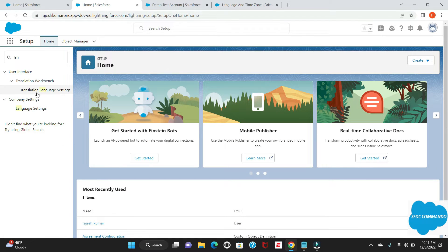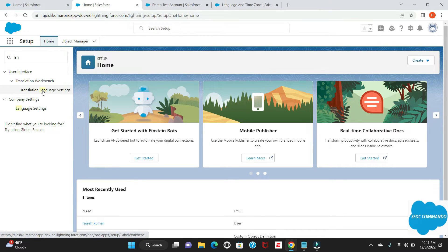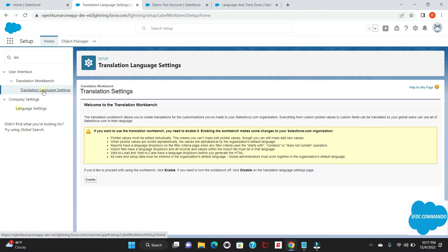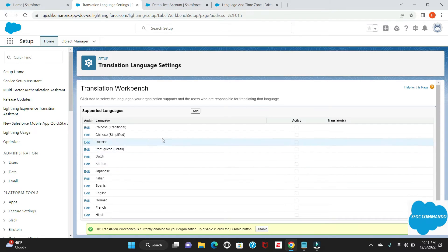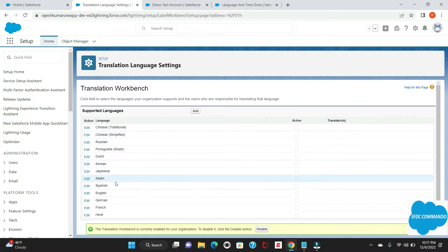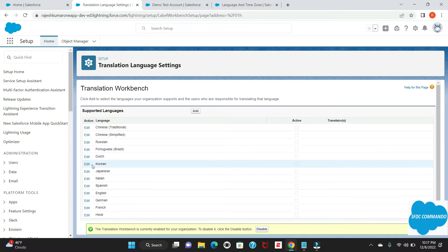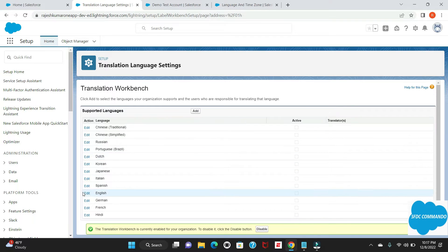Once you're done, you'll see another option under Translation Workbench. Go there — that is our second step. Here you will get an option to enable it, so just enable it. Once you enable it, you will get the Add option or an already available list from Salesforce. If you feel that whatever you're going to do, those lists are already there, then just go to Edit.